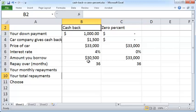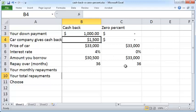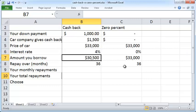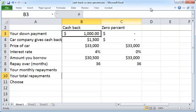In the cash back option, you plan to make a down payment of $1,000 and the car company gives a $1,500 cash back for the total price of the car, which is $33,000. Your annual interest rate is 4%, and this amount needs to be borrowed either from the dealer or from an external lending agency like a bank. So you need to borrow $30,500, which is the difference between $33,000 and the cash back and the down payment.